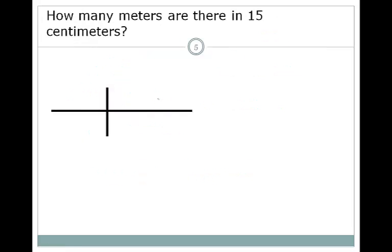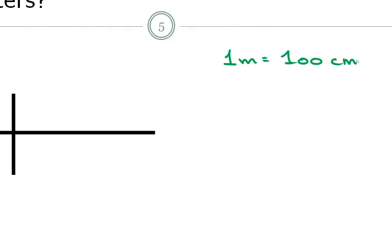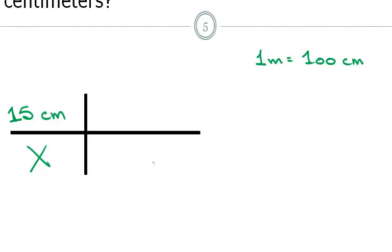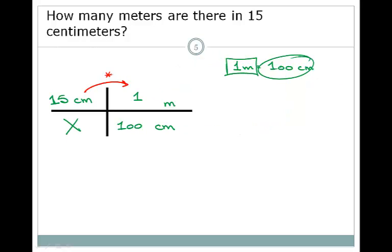Let's look at another example: how many meters are there in 15 centimeters? We're given 15 centimeters with nothing on the bottom. We know the relationship 1 meter equals 100 centimeters. We want centimeters to cancel, so we put 1 meter on top and 100 centimeters on the bottom. Multiplying across and dividing down: 15 times 1 divided by 100 gives 0.15 meters.